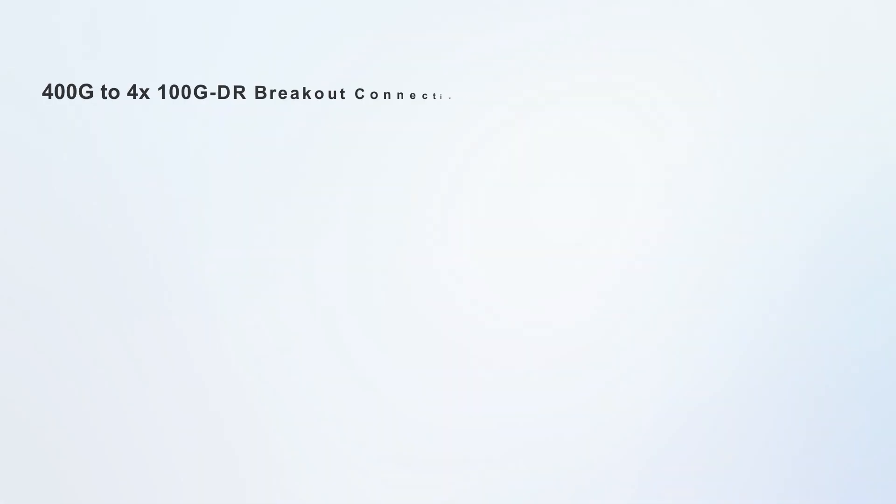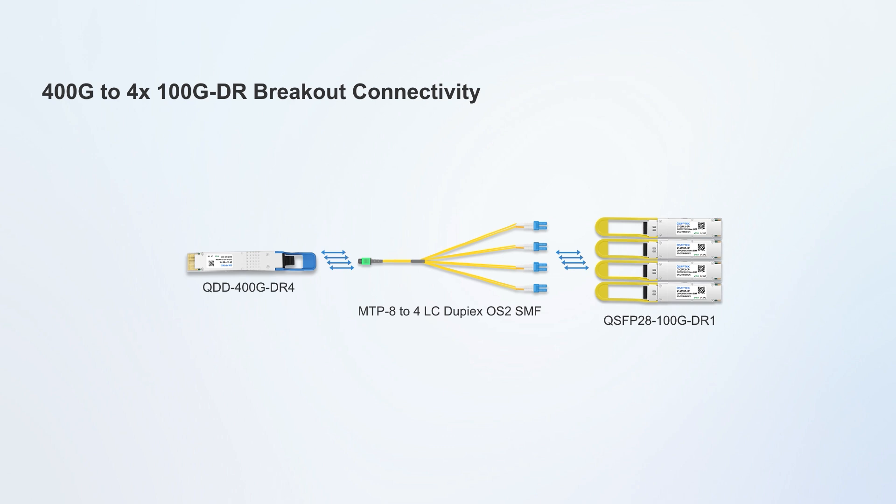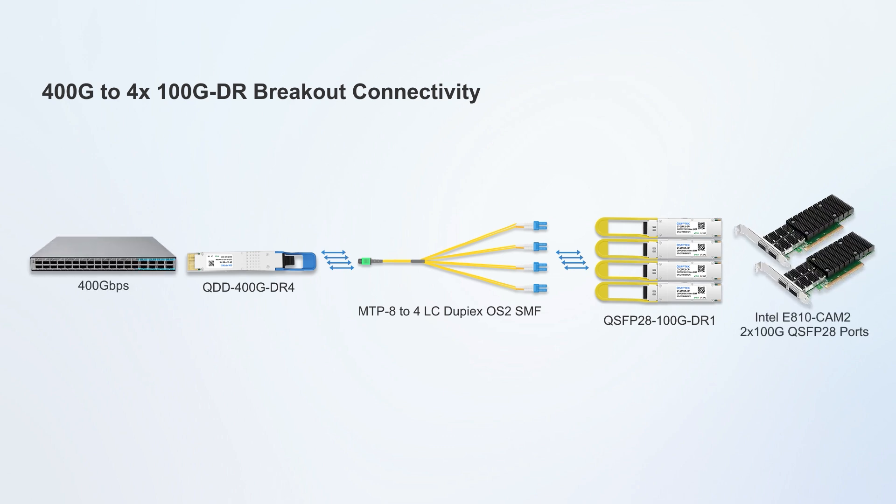For example, four 100G QSFP28 DR optical modules can be connected to 400G QSFP-DD DR4 optical modules via MPO branch cables, which are suitable for interconnecting top-of-rack switches and servers.